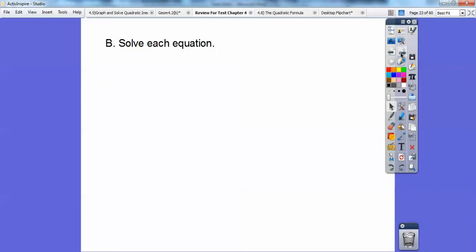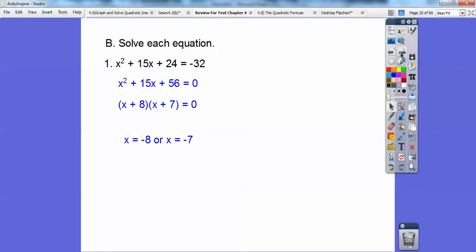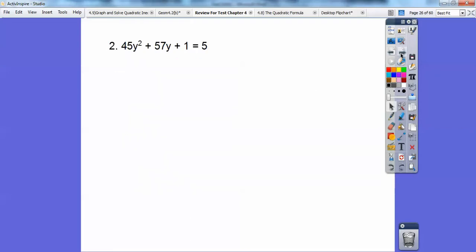Let's solve each equation. For this quadratic, we have to make it equal to 0, so I added 32 to both sides and got 56. Factors of 56 that add to 15 are 8 and 7. Set each factor equal to 0, and I get negative 8 or negative 7.